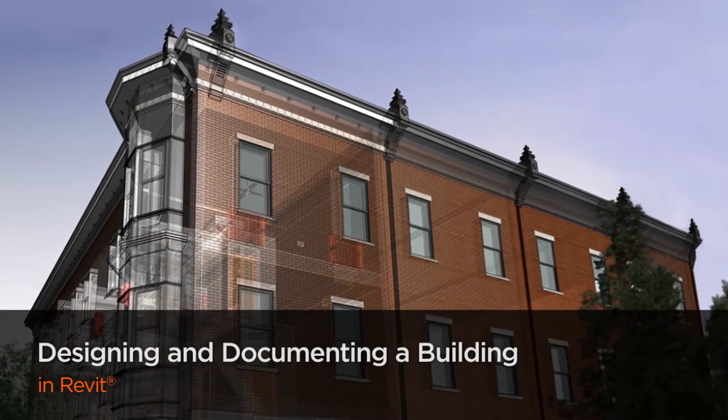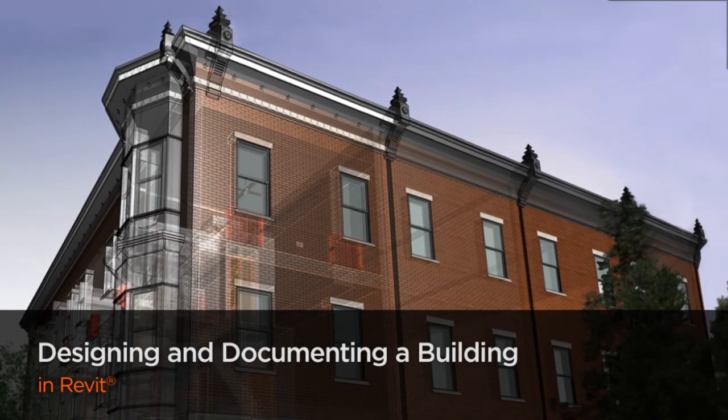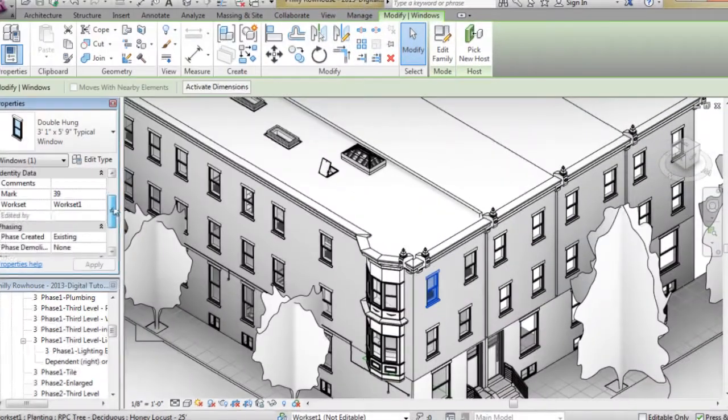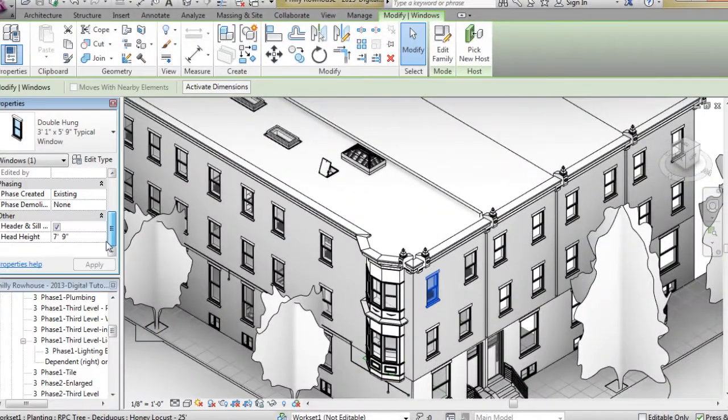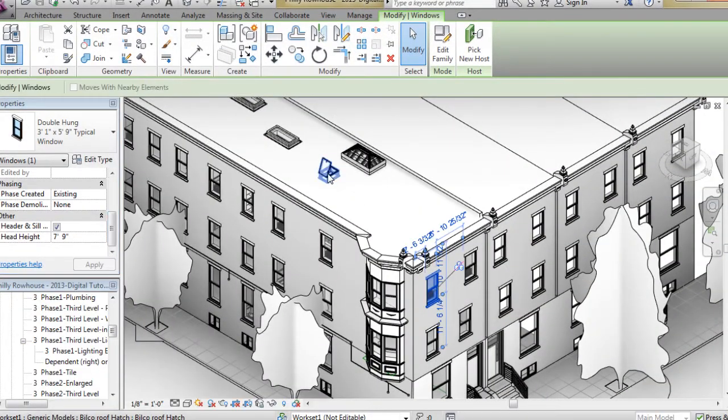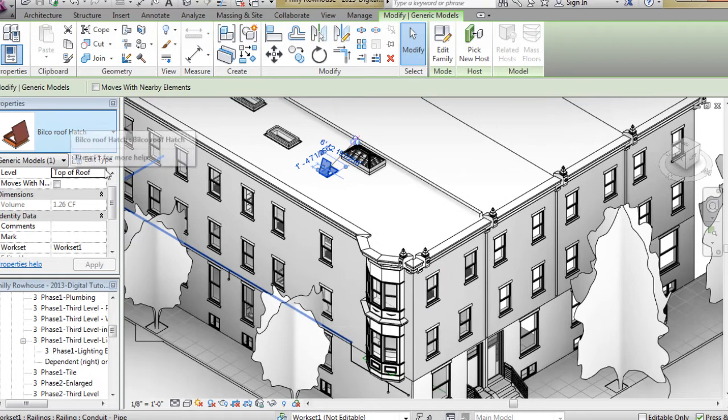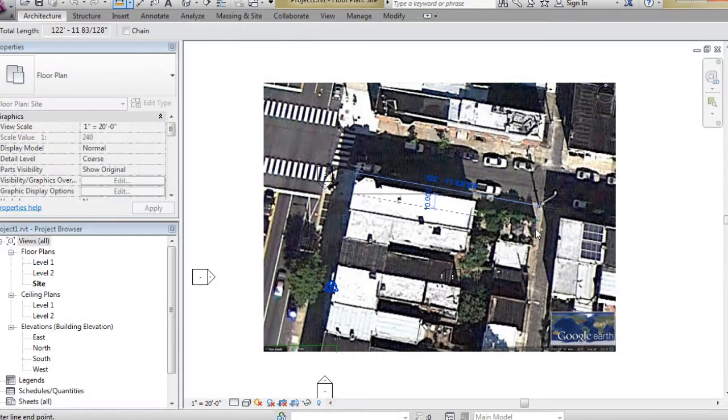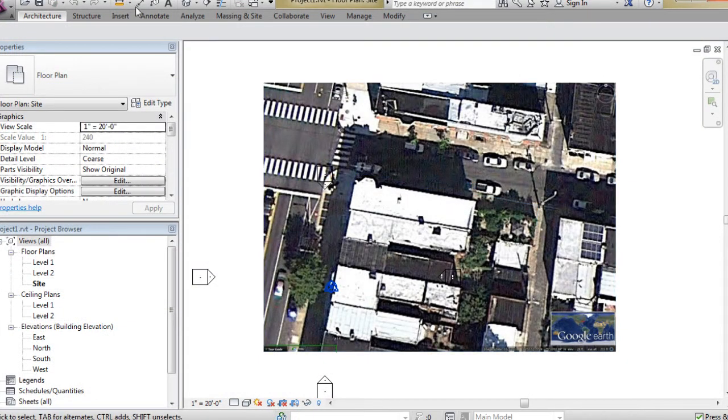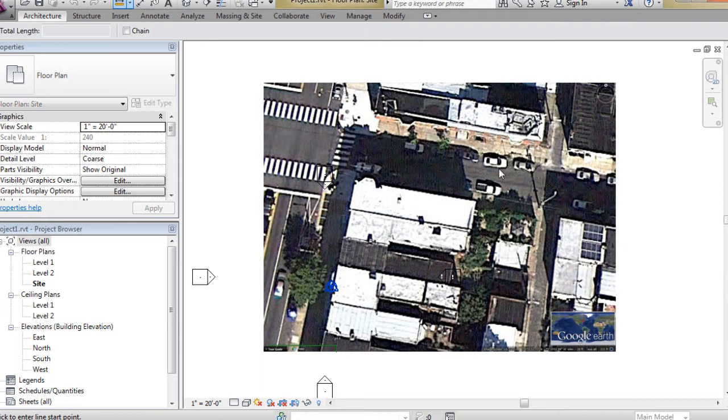Projects I've worked on include the Autodesk Waltham Headquarters in Massachusetts and the National Geospatial Intelligence Agency at Fort Belvoir. You may also know me as the Autodesk University Revit Design Slam Champion.